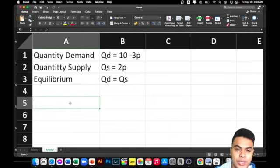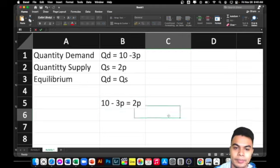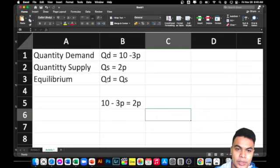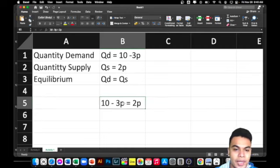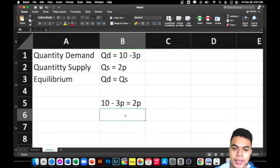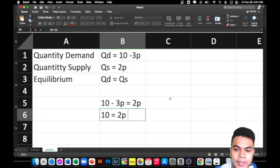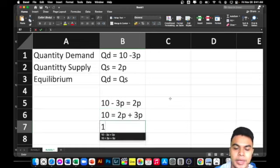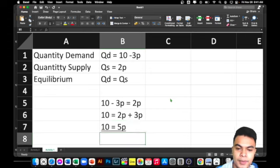If we try to transpose and substitute, the formula now would be: 10 minus 3P is equal to 2P, where the left side is QD and the right side is QS. With this equation we can already compute for the price. We transpose 3P to the other side, so we have 2P plus 3P, giving us 10 is equal to 5P. We then divide both sides by 5.